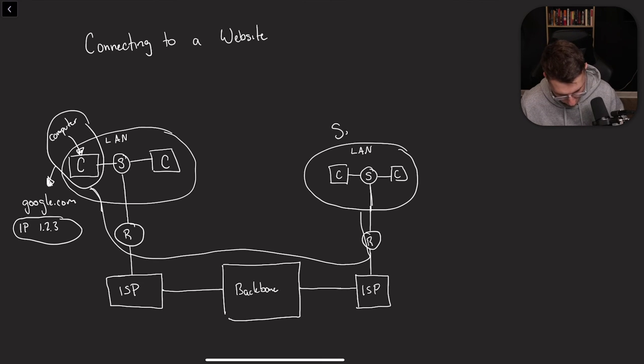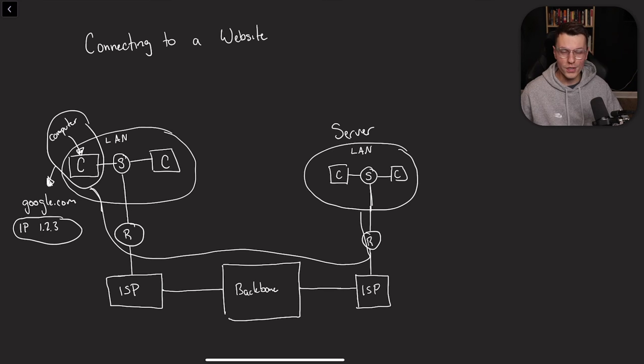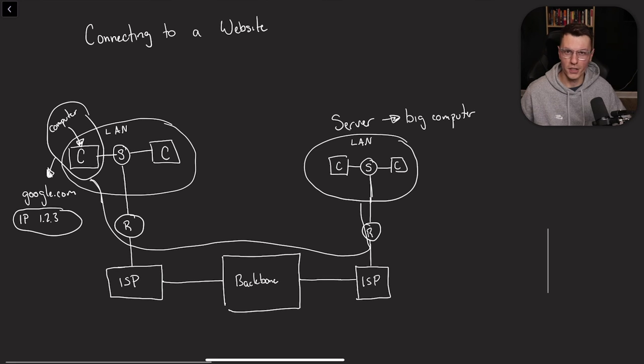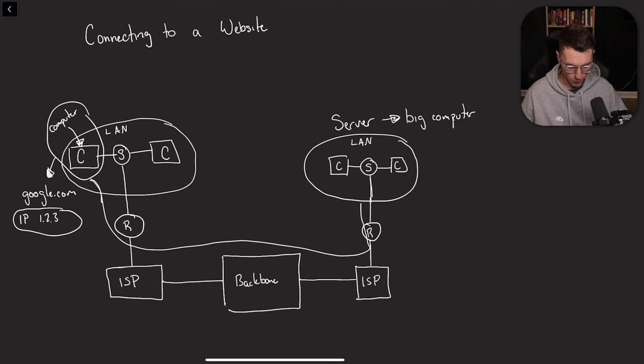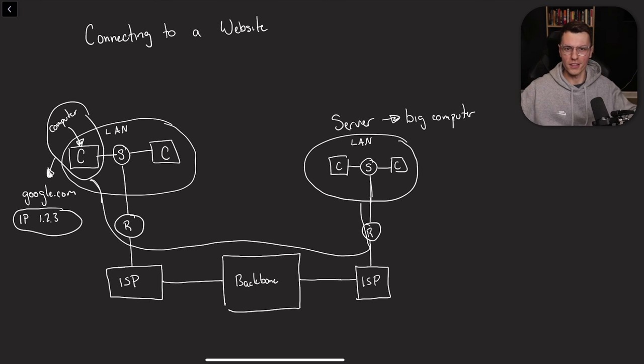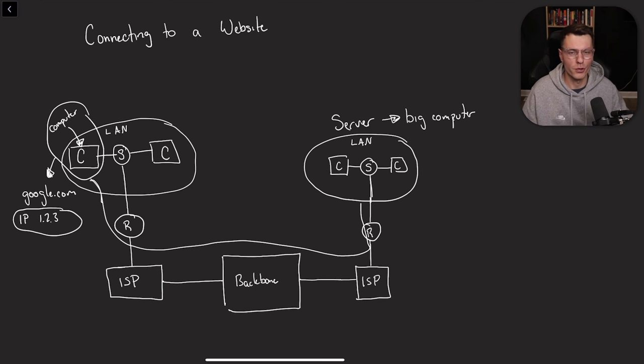So that request goes through the whole process until it gets to this LAN network. Now this is what we call a server. What is a server? It's just a big computer. So this specific server that we're connecting to holds data for google.com or for that search result you're looking to find.